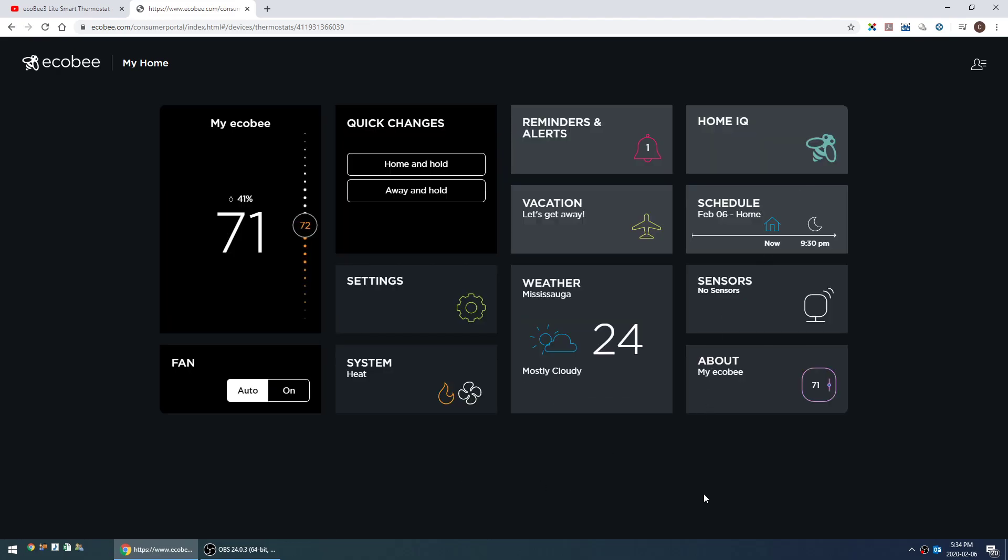If you haven't already, see the description below for a link to my ecobee thermostat review and demo, and also please subscribe to my channel. I put out pretty detailed reviews and demos about various household products, and I'd love it if you'd become a subscriber. If you found this review helpful, please like it, and if there's something you didn't like about it or you've got any other questions, leave me a comment down below. Thanks for watching.